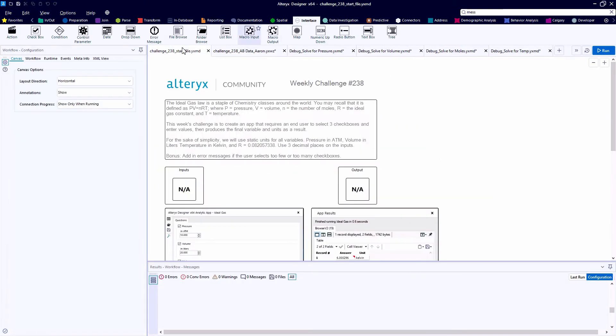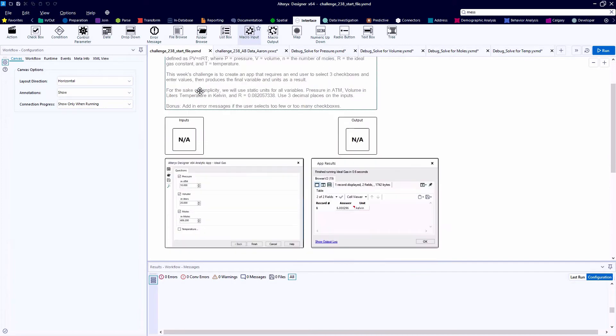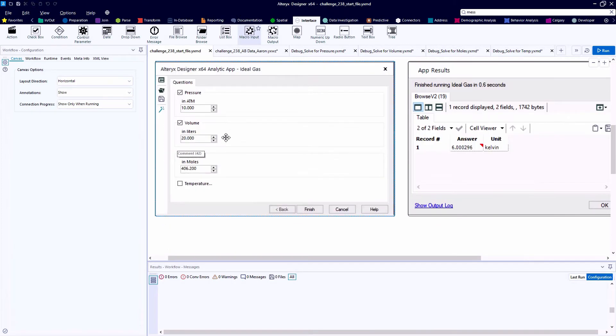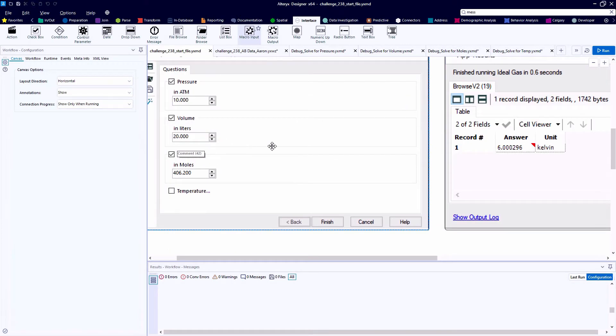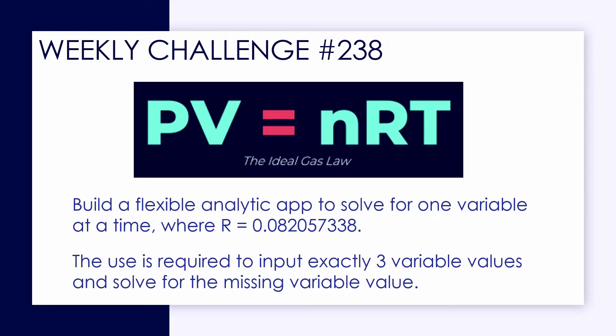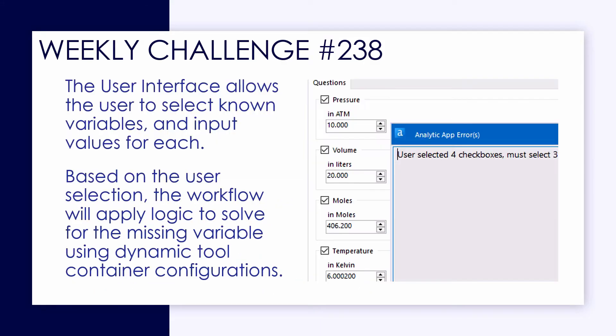Here we're looking at challenge number 238 if you'd like to download the start file and follow along. The start file doesn't provide any input data or any output data necessarily. Here we have screenshots of a desired user interface for an analytic app where the user can pick three of the four variables in question for the ideal gas law formula, and the result will be the fourth variable, so the one that is not selected.